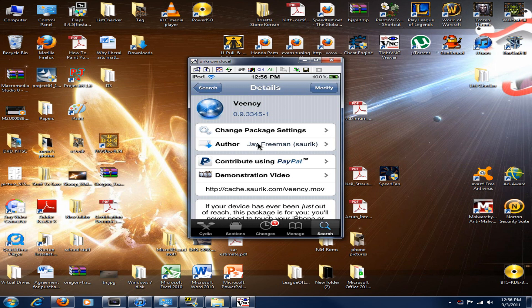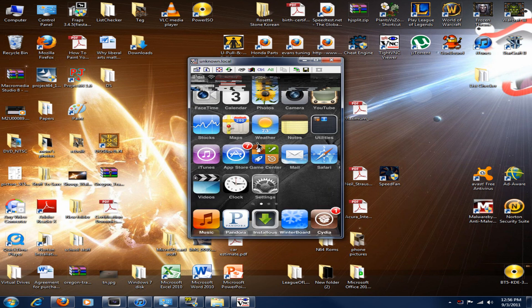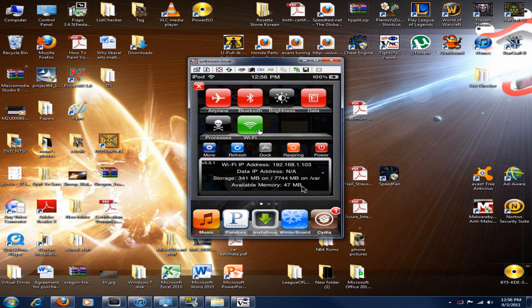A little tip for getting your IP address: go to SBS Settings. Right here in this little box it says Wi-Fi IP address, and there is my IP address. That's an easy way to find it instead of navigating through Settings, Wi-Fi, and Internet and whatnot.